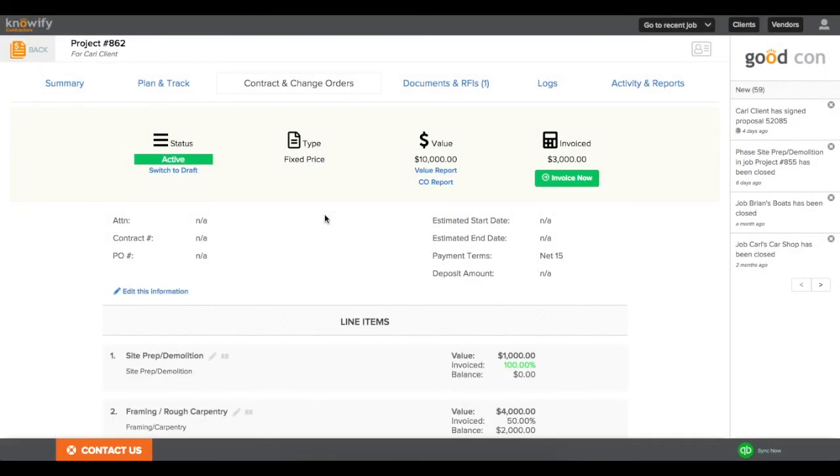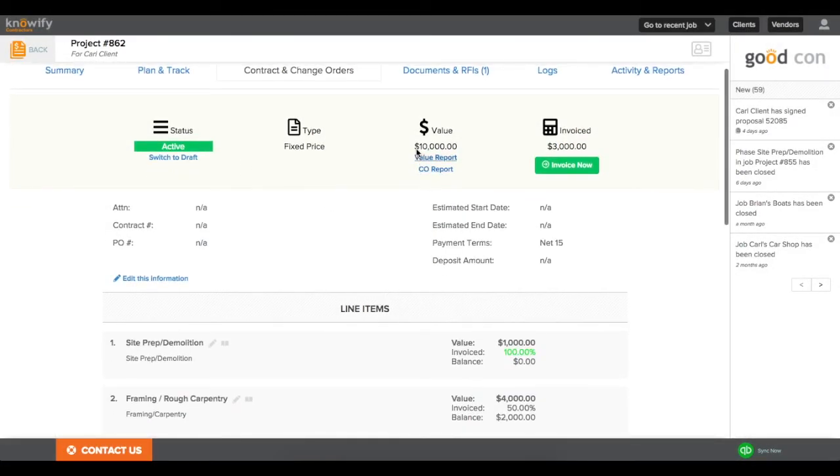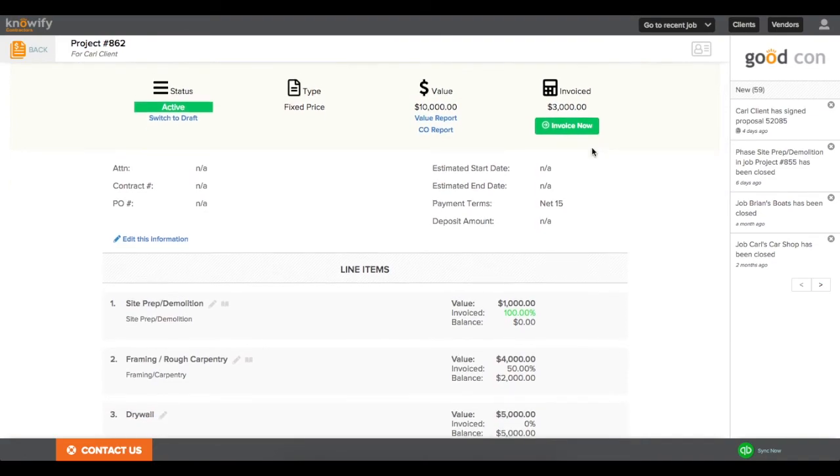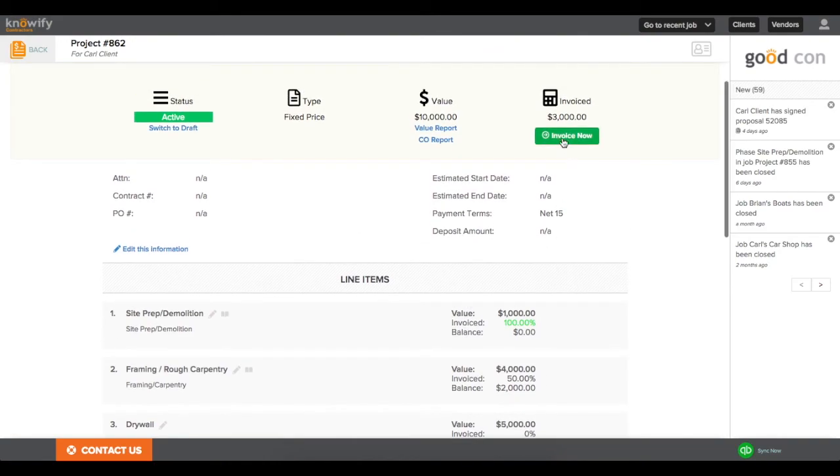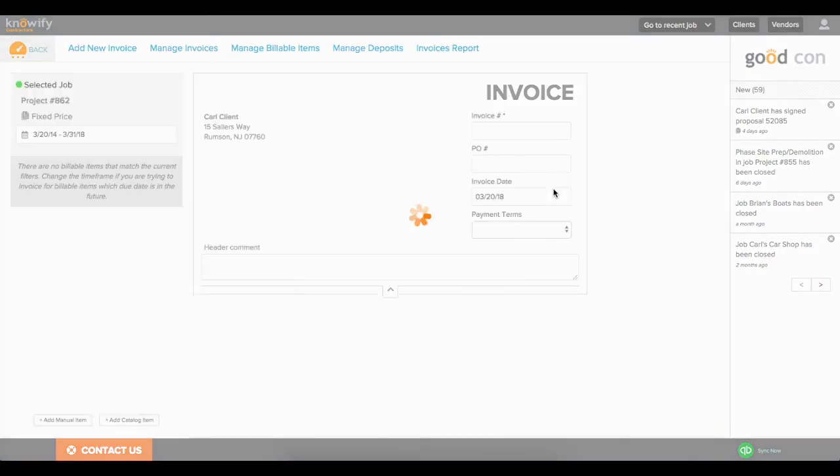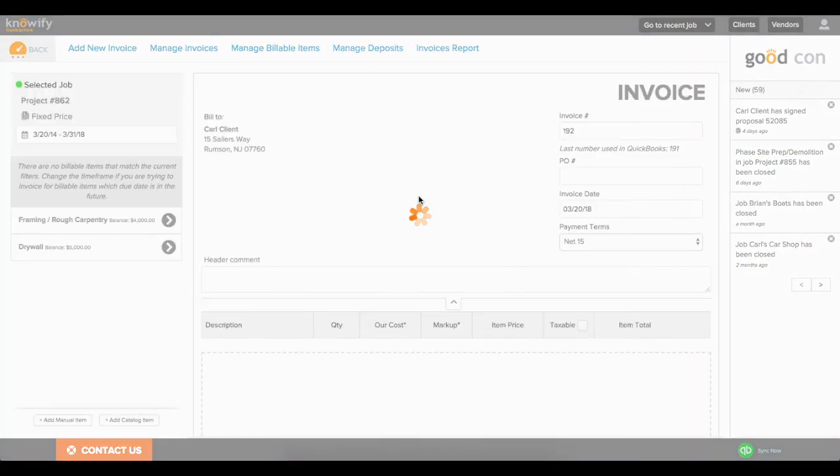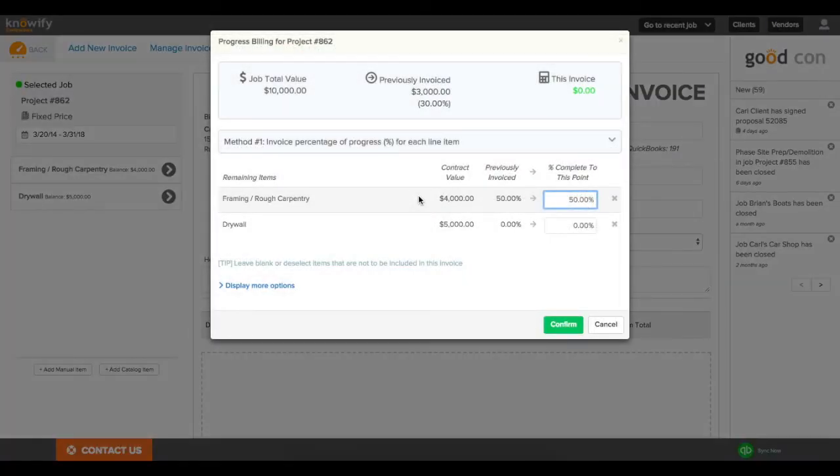Then when I go back to my contract, I'll be able to see that it is a $10,000 contract, of which I've invoiced $3,000. I can see what percentage of each line that I've invoiced, and if I hit invoice now again, it'll let me invoice for the remaining balance.